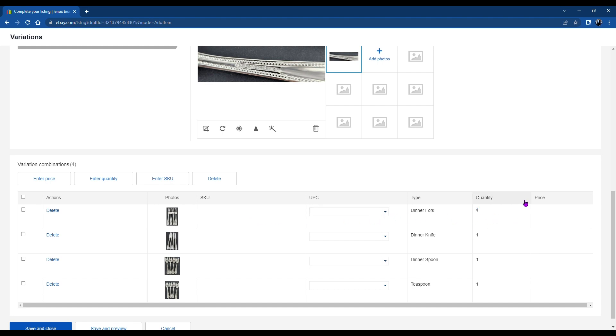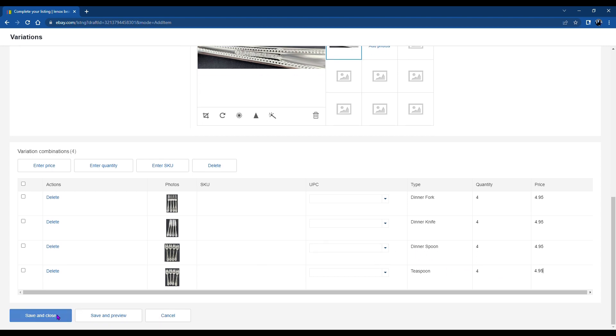So I have four dinner forks. And for simplicity, let's make it $4.95 on all of these. I've got four of each. And you just fill it in here. It's very simple.